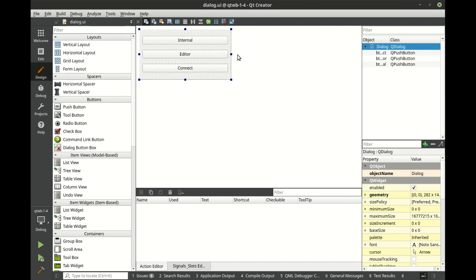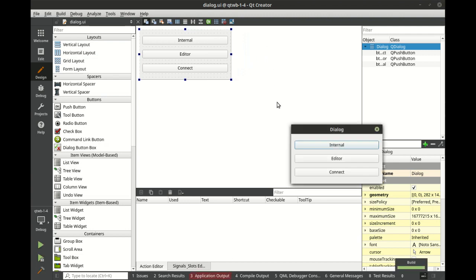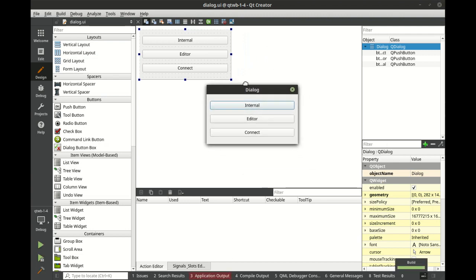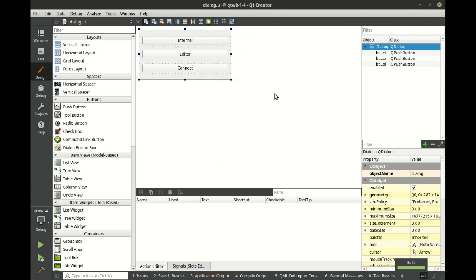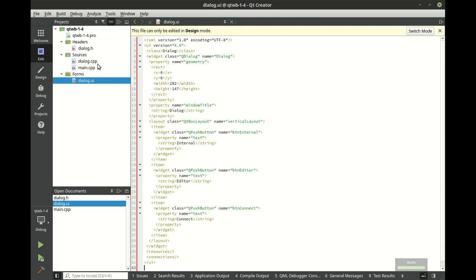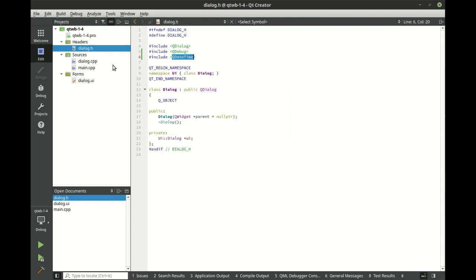So we have three buttons, save and run just to make sure we get a good build. And our beautiful application does absolutely nothing. Let's go ahead and fix that problem. So let's flip back to our dialogue real quick.